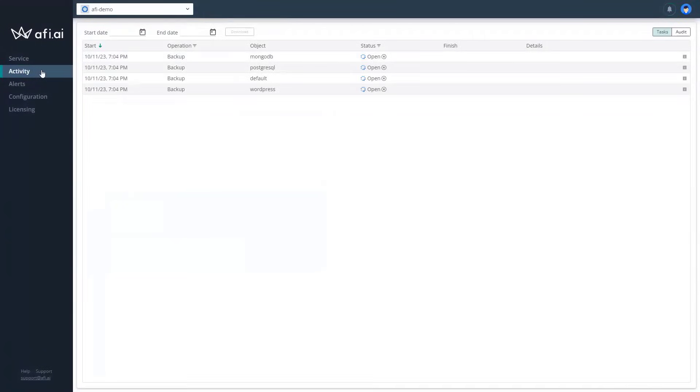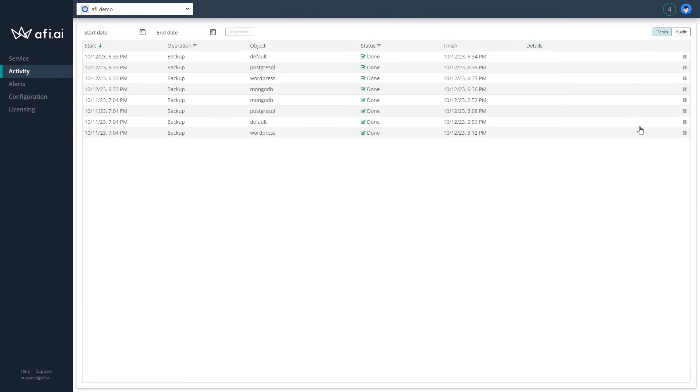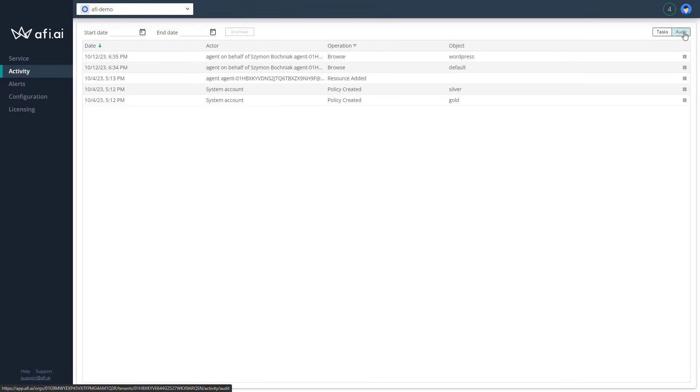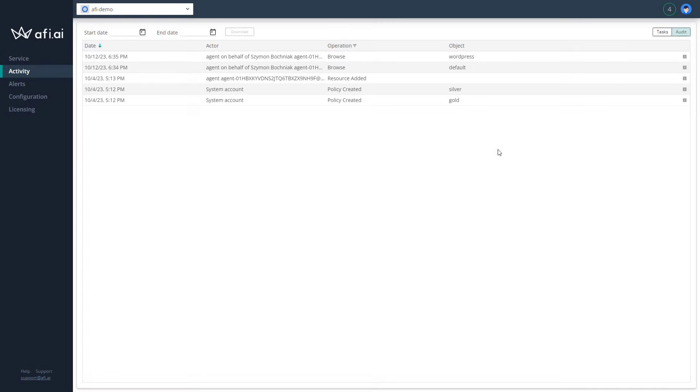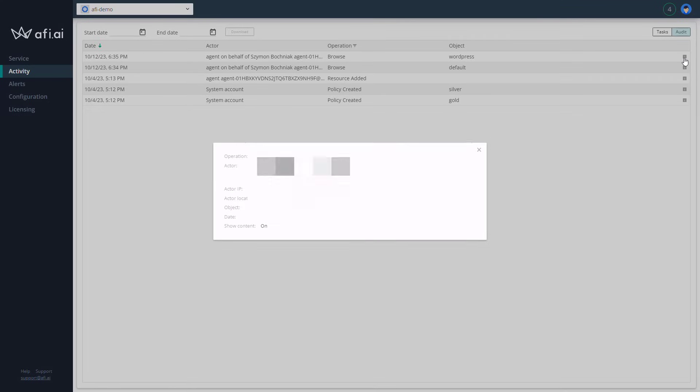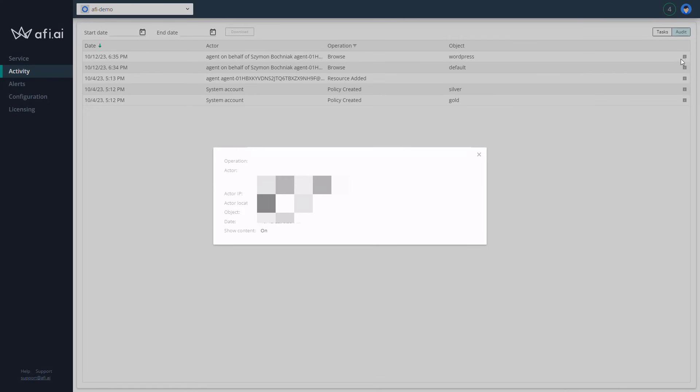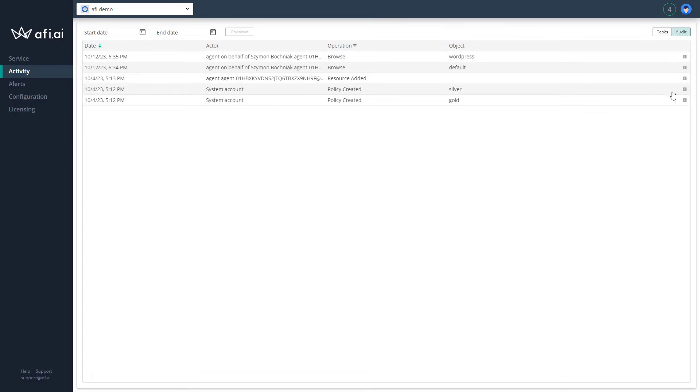So you can see this is a very simple backup solution. The configuration and maintenance of that solution is very straightforward. As you can see, there's also the possibility to check audit logs. So in audit logs, you can check what is happening on the platform. Who created a policy? When was a backup scheduled? By whom? So you have full control and overview of what's happening in your platform.